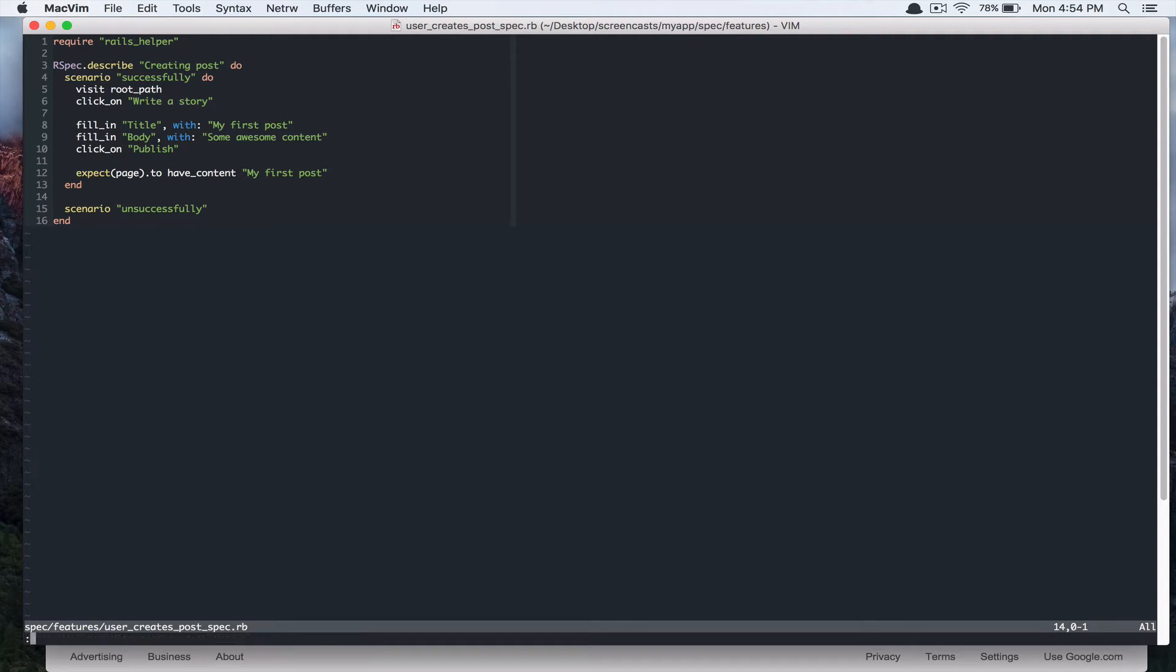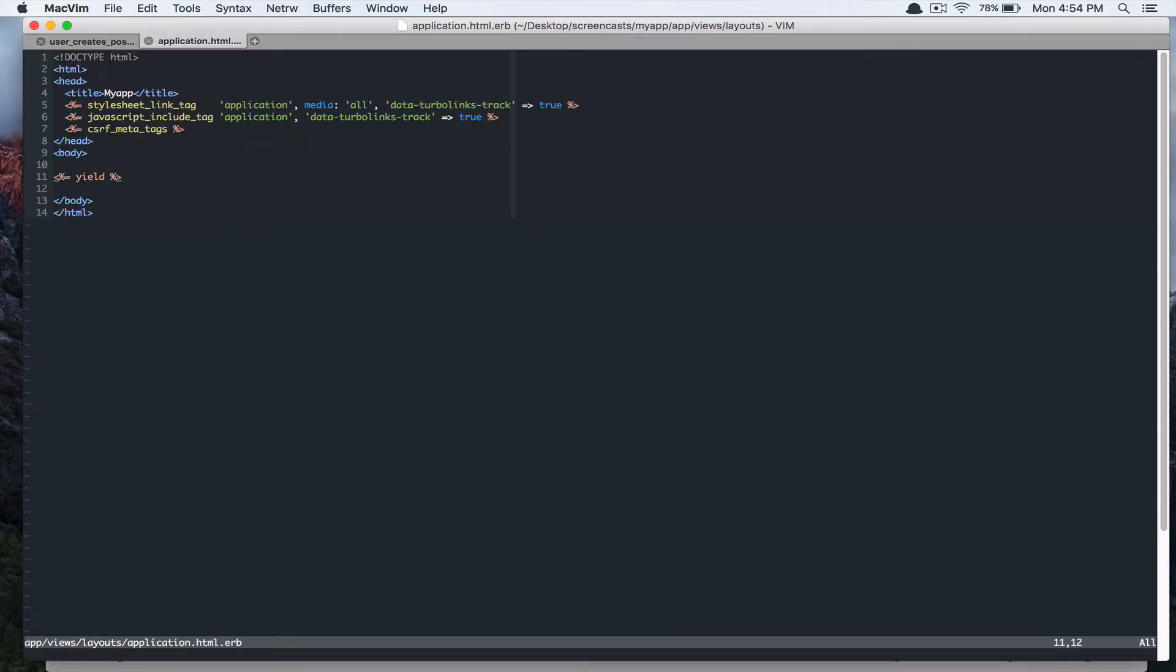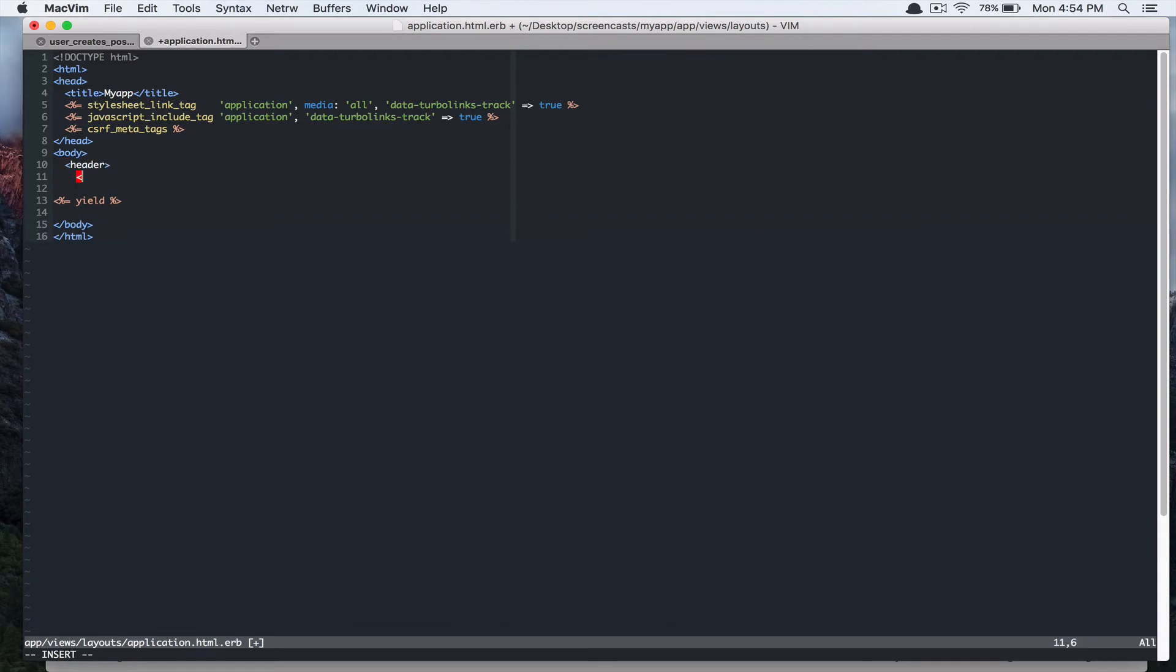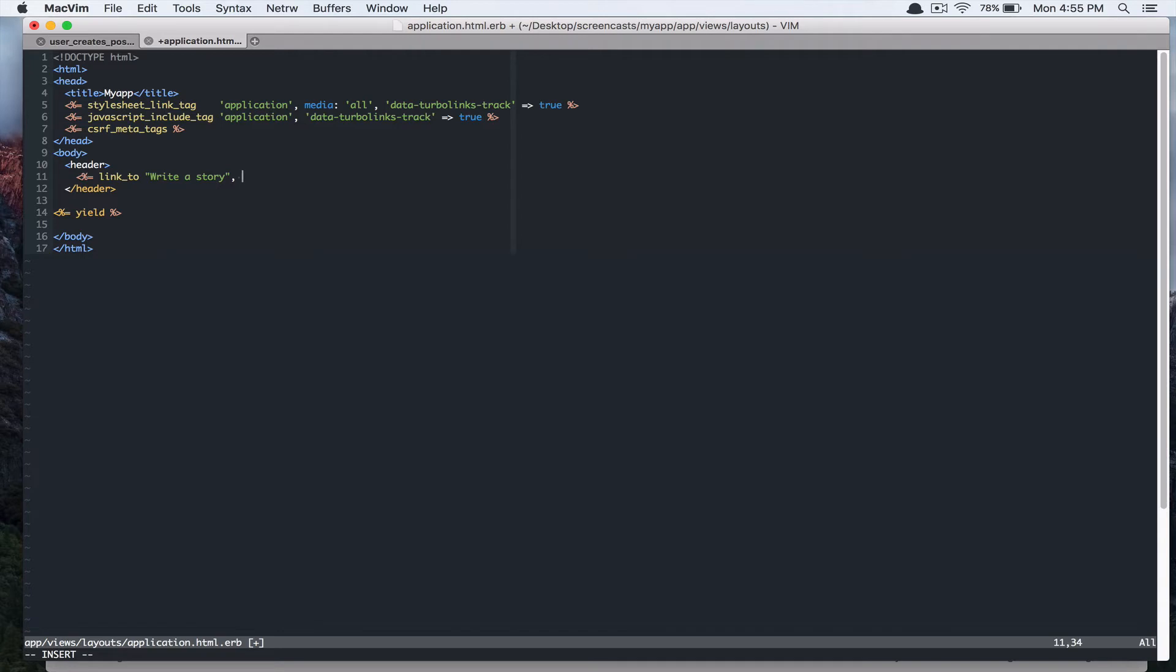So I'll add that to app views layouts application.html.erb. And I'll create header tag. And I'll use Rails link_to helper. Write a story. And I want this link to take me to this form page. So I'll follow the Rails convention. So new post path.